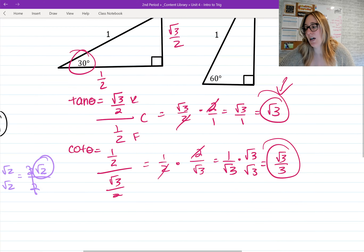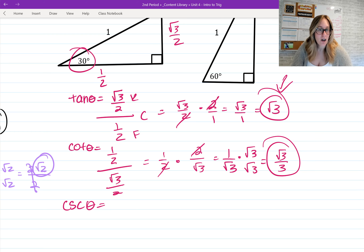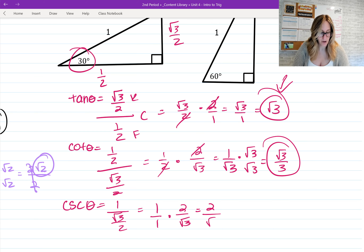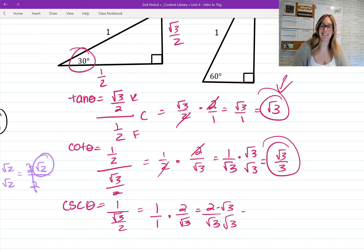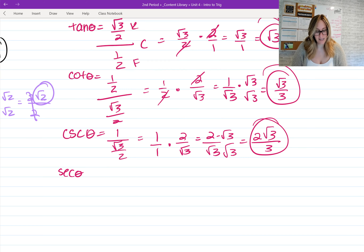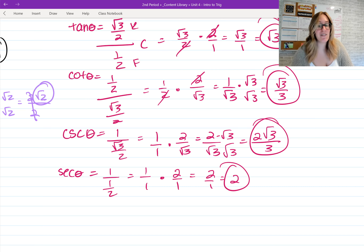For cosecant, it's 1 over y. The y value for this triangle is √3/2, so cosecant is 1 over (√3/2). Using keep-flip-change and multiplying straight across gives 2/√3. Rationalizing by multiplying top and bottom by √3 gives 2√3/3. For secant, it's 1 over x, and x is 1/2, so secant is 1 over (1/2). Keep-flip-change gives 1 times 2 over 1, which is just 2.